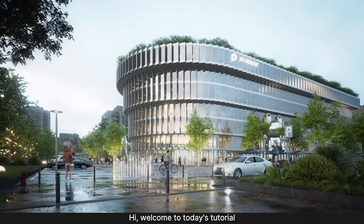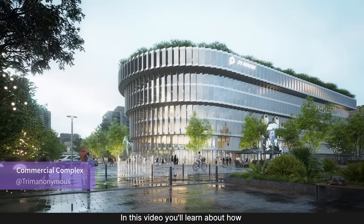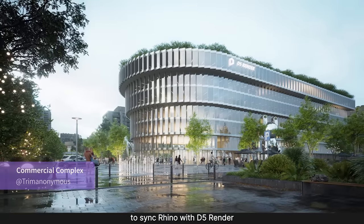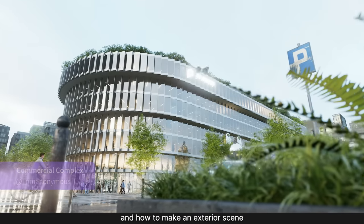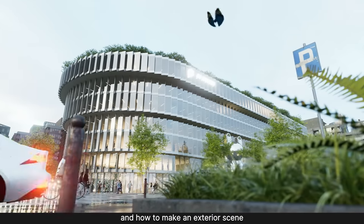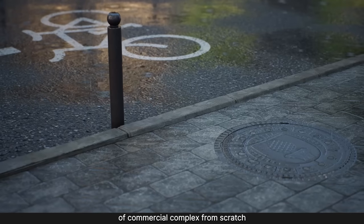Hi, welcome to today's tutorial. In this video you'll learn about how to sync Rhino with D5 Render, and how to make an exterior scene of a commercial complex from scratch.